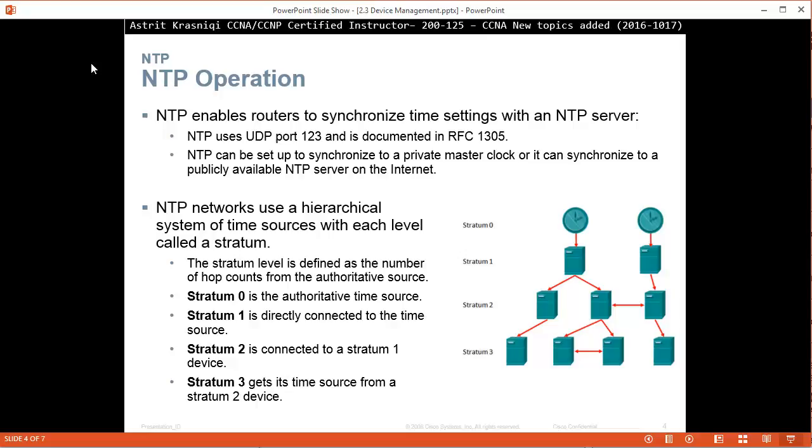So the port number is still 123. So NTP can be set up to synchronize to private master clock or it would be synchronized to public available NTP server on the internet.